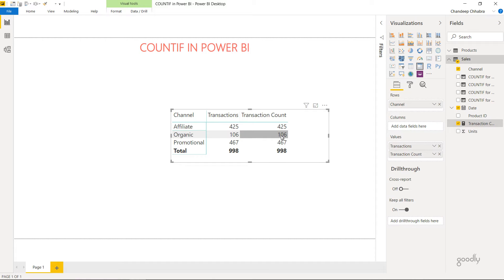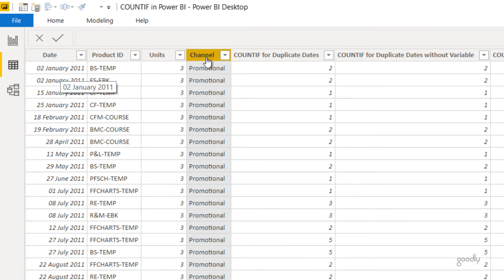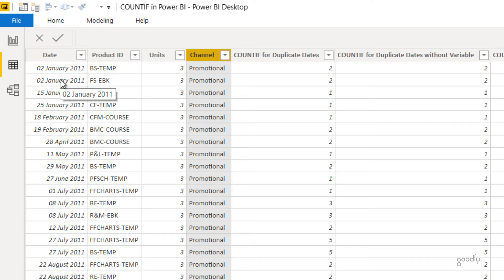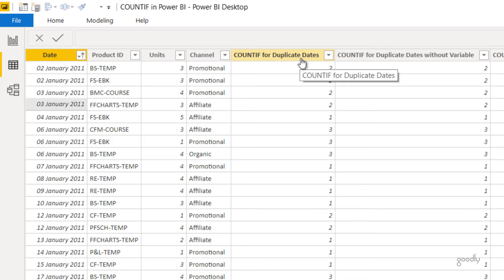Now I want to bring out different variations of COUNTIF under different scenarios. Sometimes you also want to do a COUNTIF in the table itself rather than a measure. For example, I'm trying to count duplicate dates — if 2nd January appears twice, I write the number two against both rows. If 3rd January appears twice I write two, and if 6th January appears three times I write three. Let me show you the formula used for this calculated column.